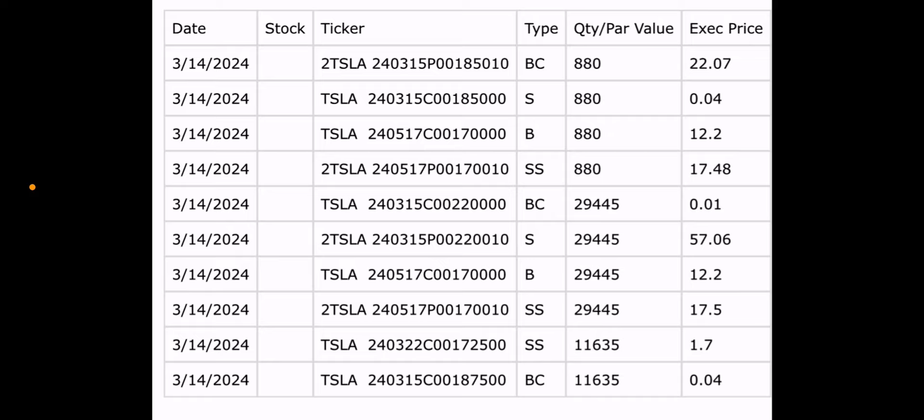So, from the top, BC, right? Buy to close. They closed out the synthetic 185. So, BC buy to close put, and they're going to pay a pretty penny. And then the S is the sell call. They had a call to sell and they did not make much. Because again, the synthetics don't do well when the stock, the underlying is not doing well. Third and fourth lines, that's the new position, the new synthetic. B is a buy call, S for the sell put. So, they added those 880 contracts into the 170 strike.